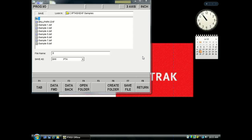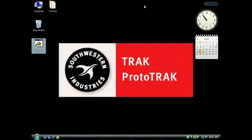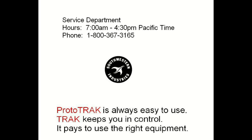We are done. But if you have any questions whatsoever, please call our Service Department at 1-800-367-3165.